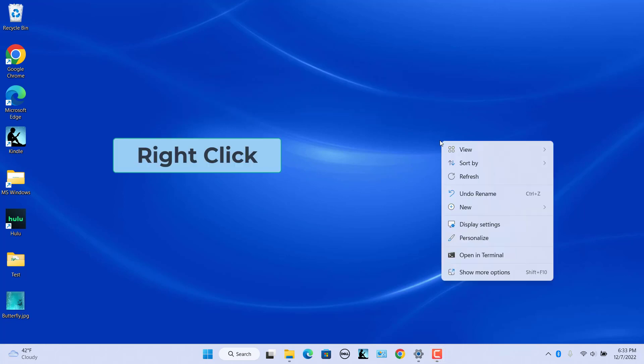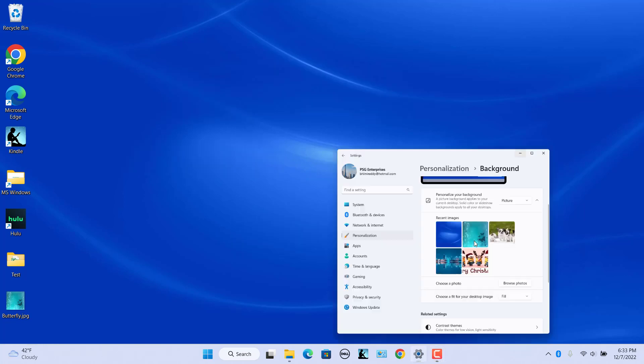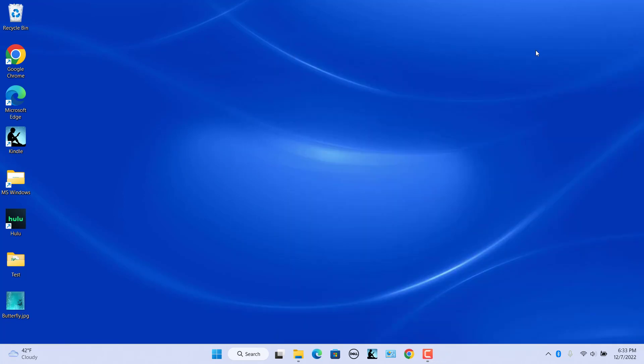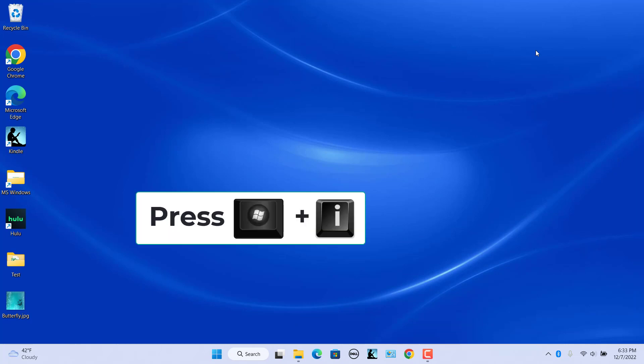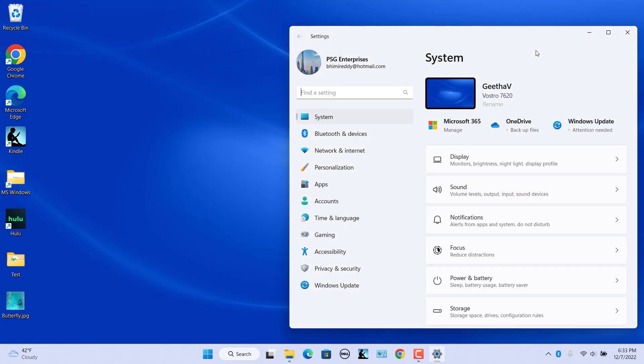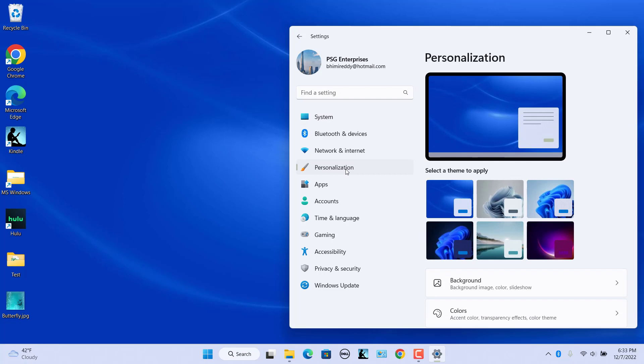Right-click anywhere on the desktop and select Personalize. Alternatively, press Windows plus I keys to open settings. Click on Personalization. Click on Background in the right pane.